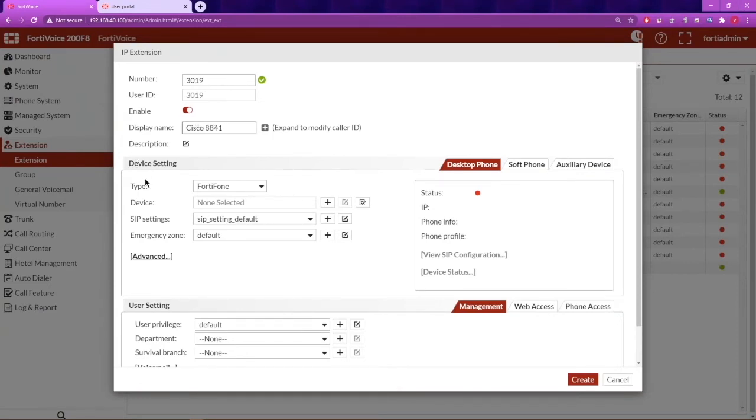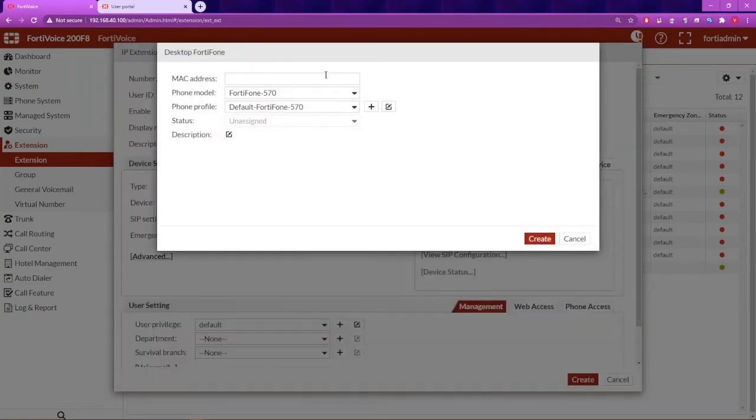Under Device Settings, set the type to FortaPhone. For the device, click on New. Enter the MAC address of the Cisco phone.